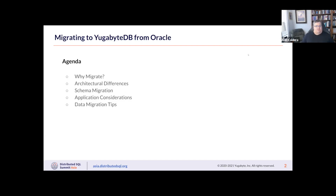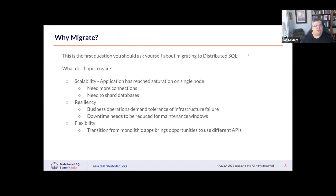In today's presentation we'll answer some questions around why you should migrate and why you will migrate, architectural differences, schema migration, application considerations, and some data migration tips.